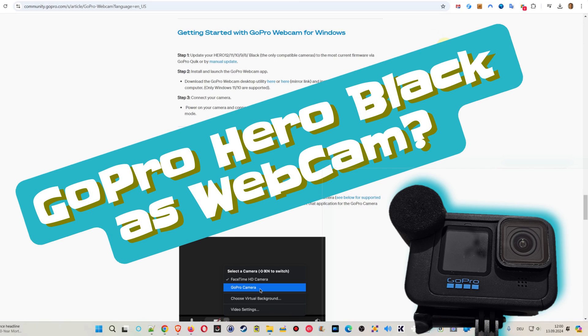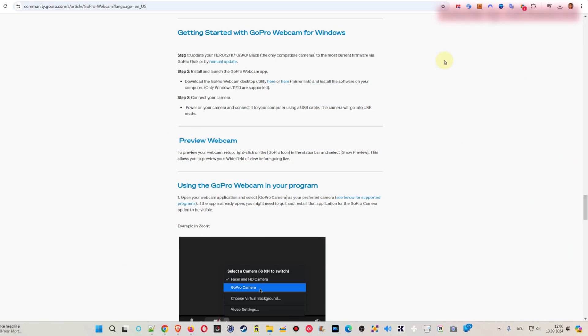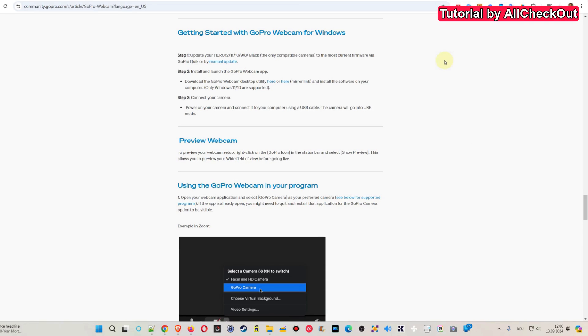Hi guys, welcome to this short video about my experience with using the GoPro as a webcam for Windows. This sounded pretty tempting to me, maybe even for recording YouTube videos.